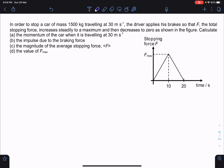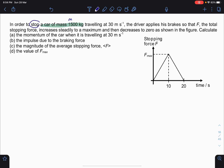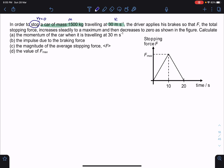In this question we have a car of mass 1005 kg — I'll write that as m. We want to stop the car, so the final velocity is zero. It's initially traveling at 30 meters per second, so that's the initial velocity. The driver applies his brakes, so F is his braking force, his stopping force. This is the graph given of how the stopping force varies with respect to time — this is the F-t graph.